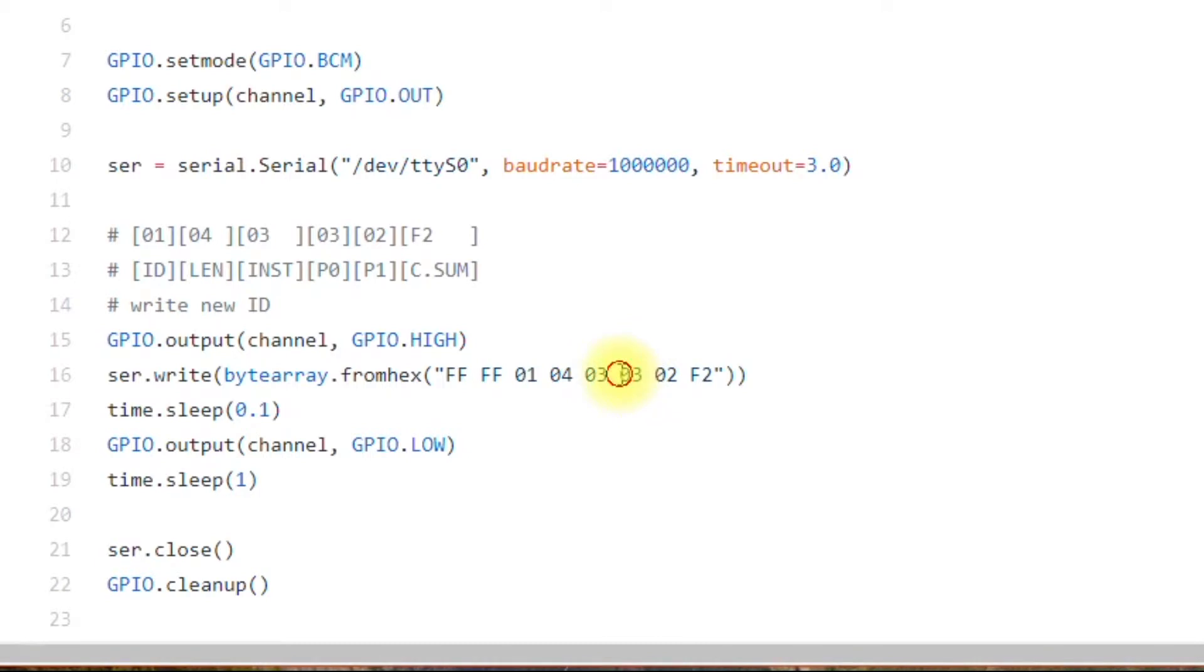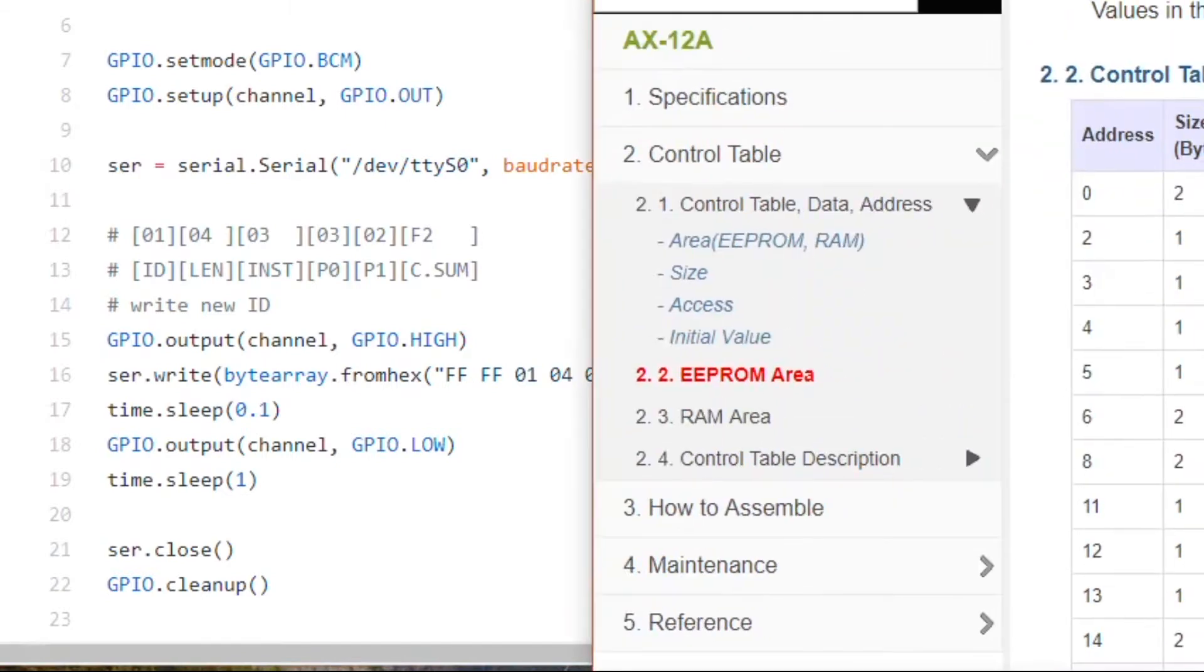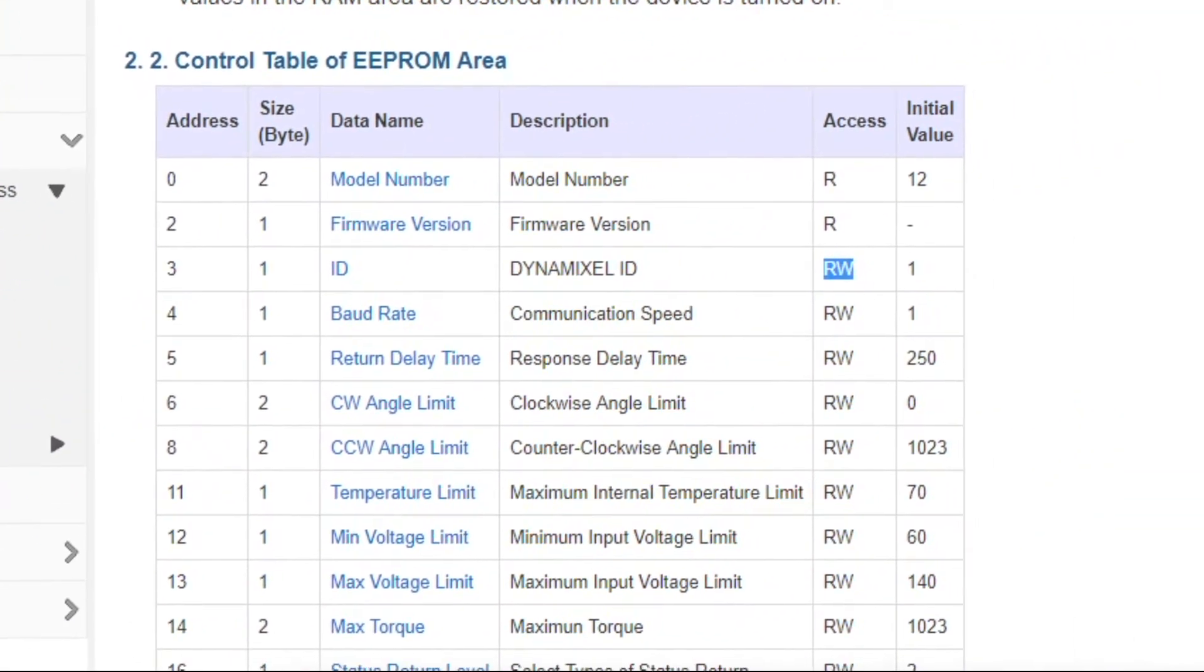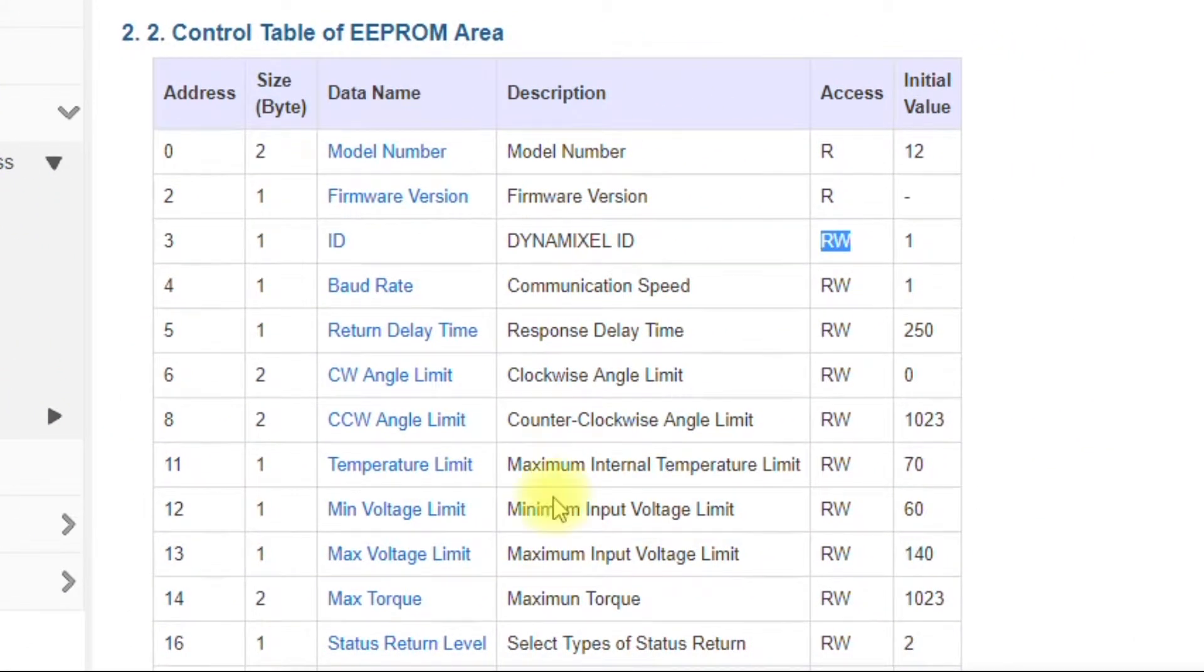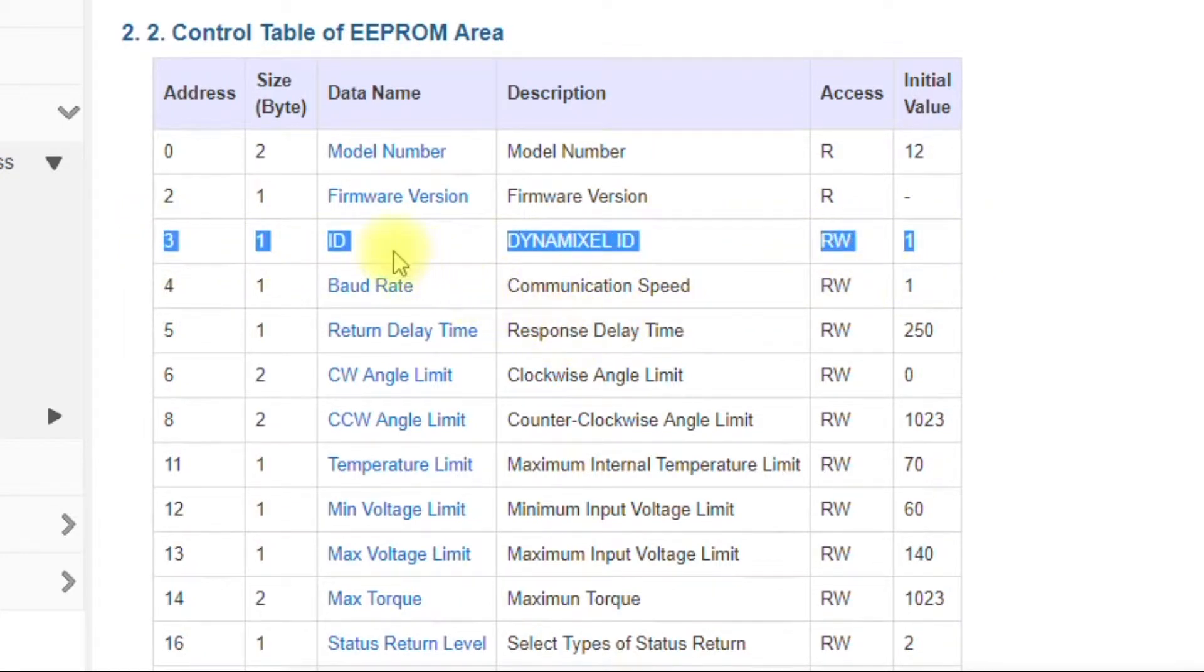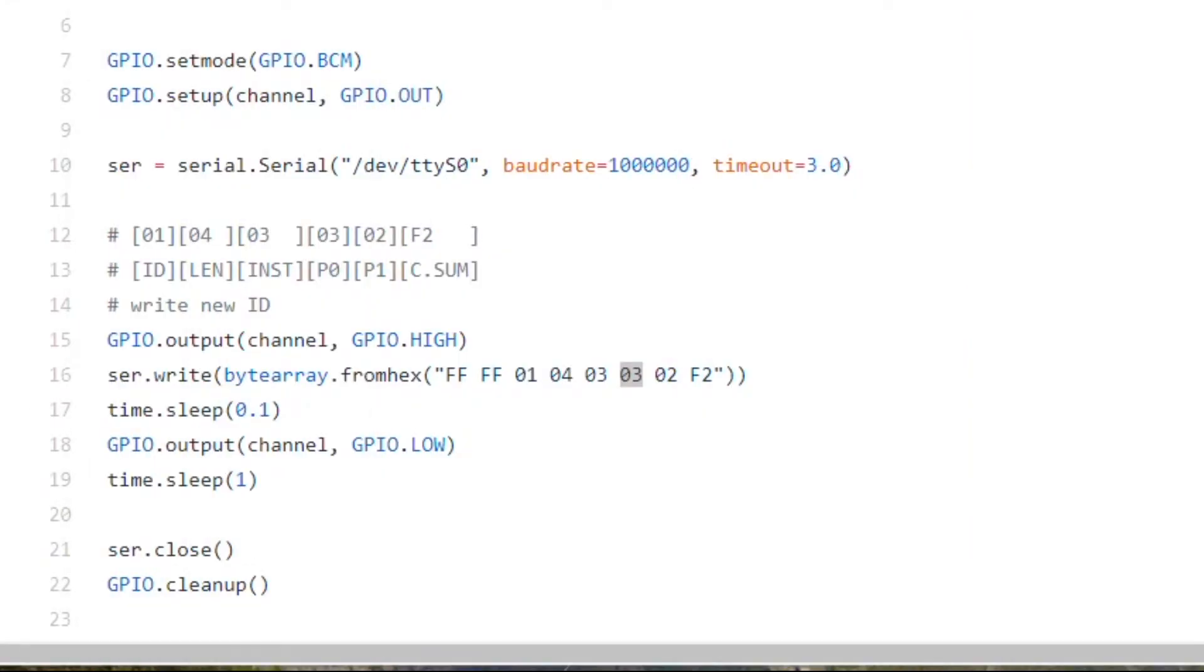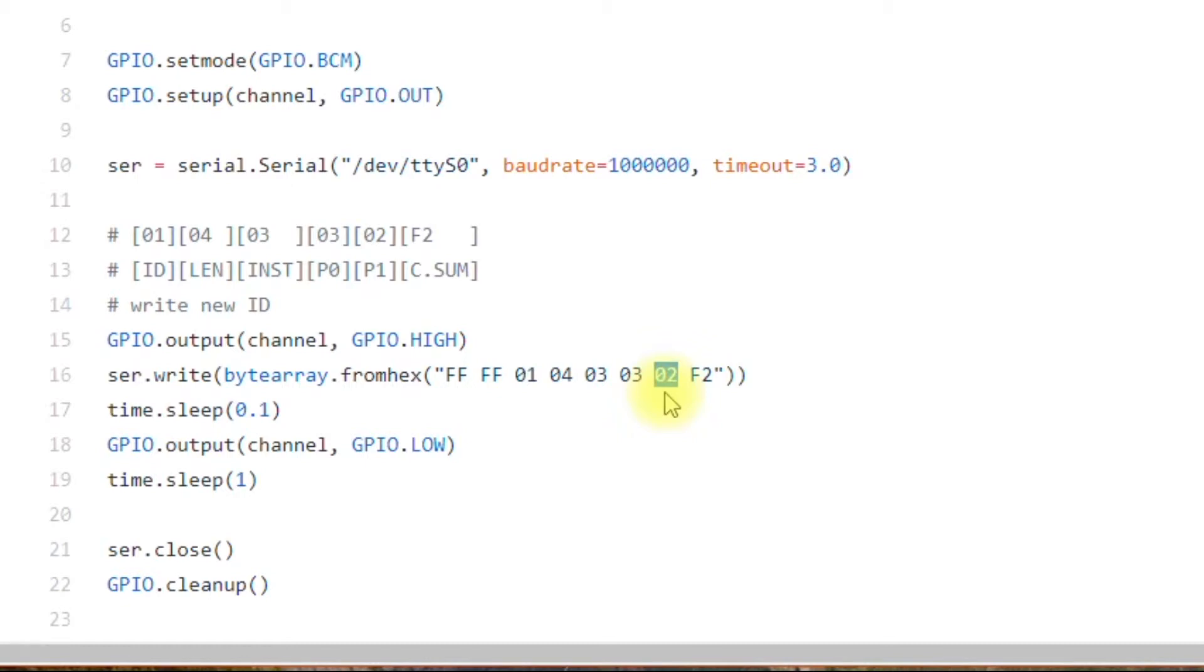So this three means write to the motor's table. This three here, you would want to look at the control table to see what number that corresponds to. So if we look at the control table, you'll see that number corresponds to the ID. And you want to write a new number to the ID, which in this case is two. But this can be anything from zero to 254.